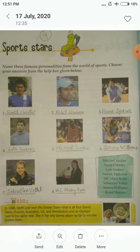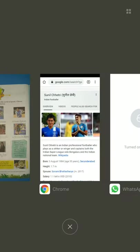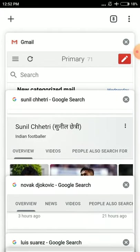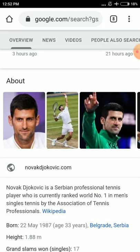The third one is Novak Djokovic. He is a lawn tennis player and also the best player in singles. He is a Serbian professional tennis player who is currently ranked number one in men's singles tennis by the Association of Tennis Professionals.